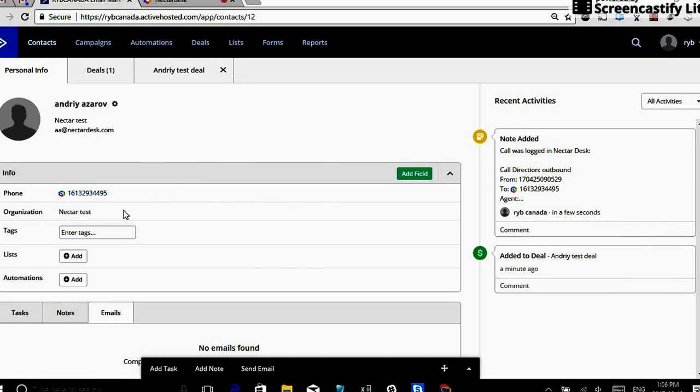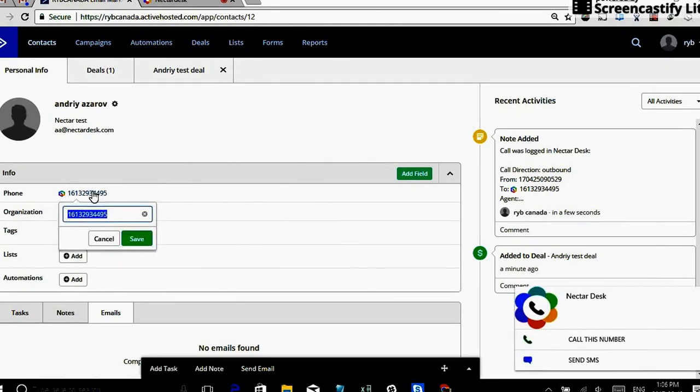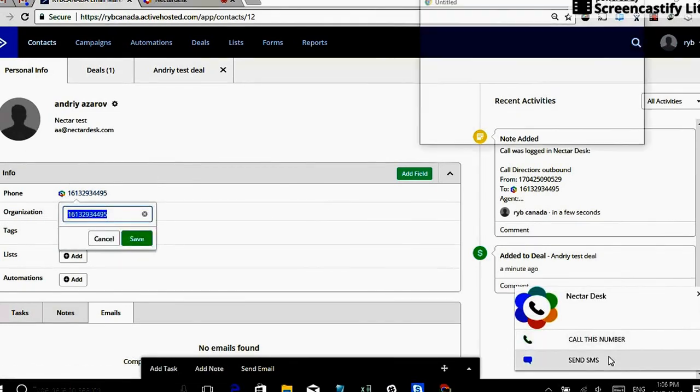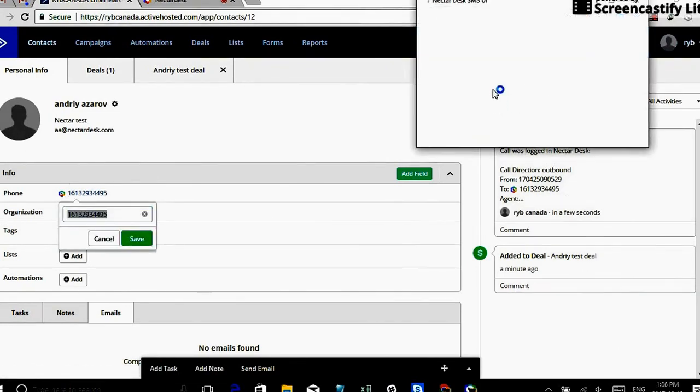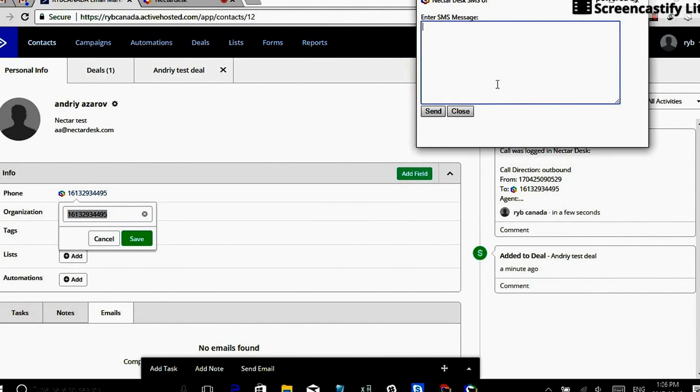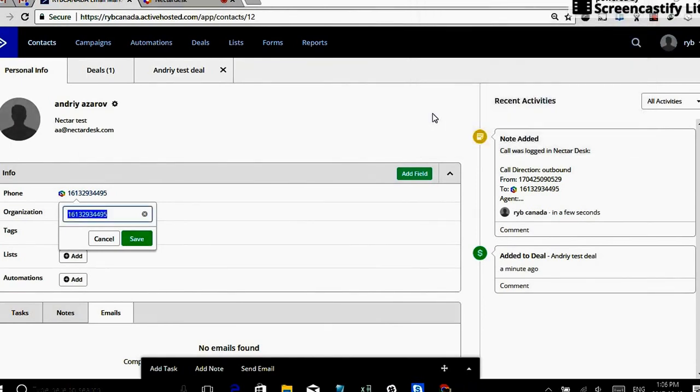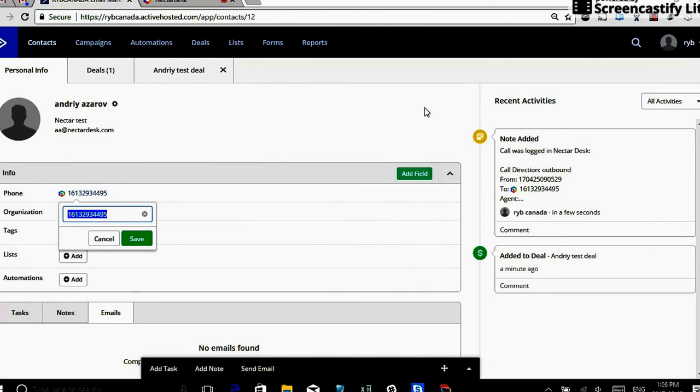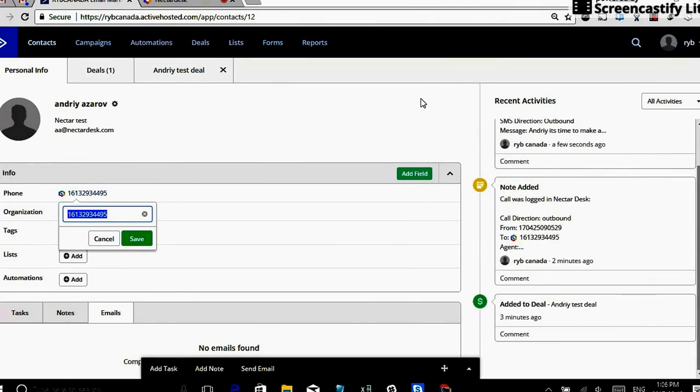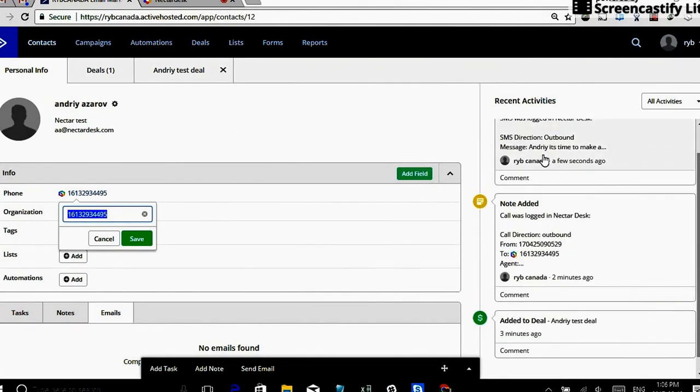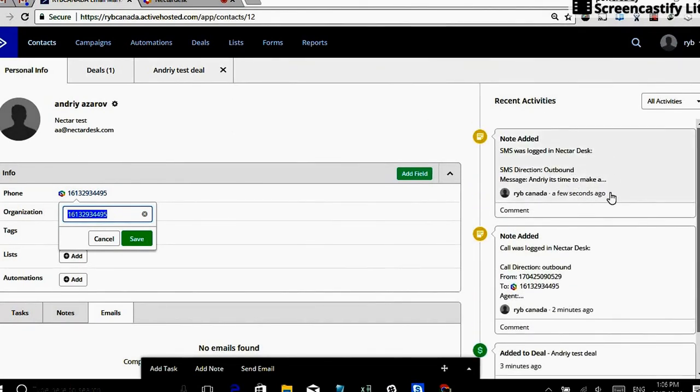So same thing. We're sending text message to Andrey. Let's send him, Andrey, it's time to deal. So we sent him text message and let's see if Andrey is going to get it. And the text message is going to be logged in. So it should appear within a couple of seconds. Yeah, I just received it on my cell phone. So yeah, here we go. Text message got automatically logged in.